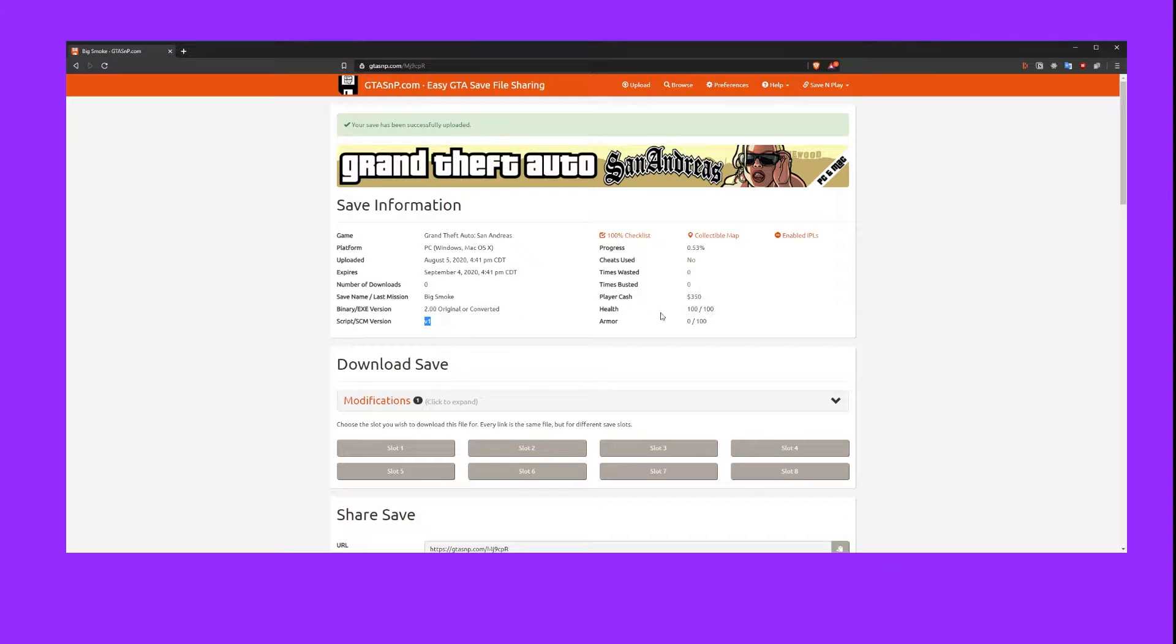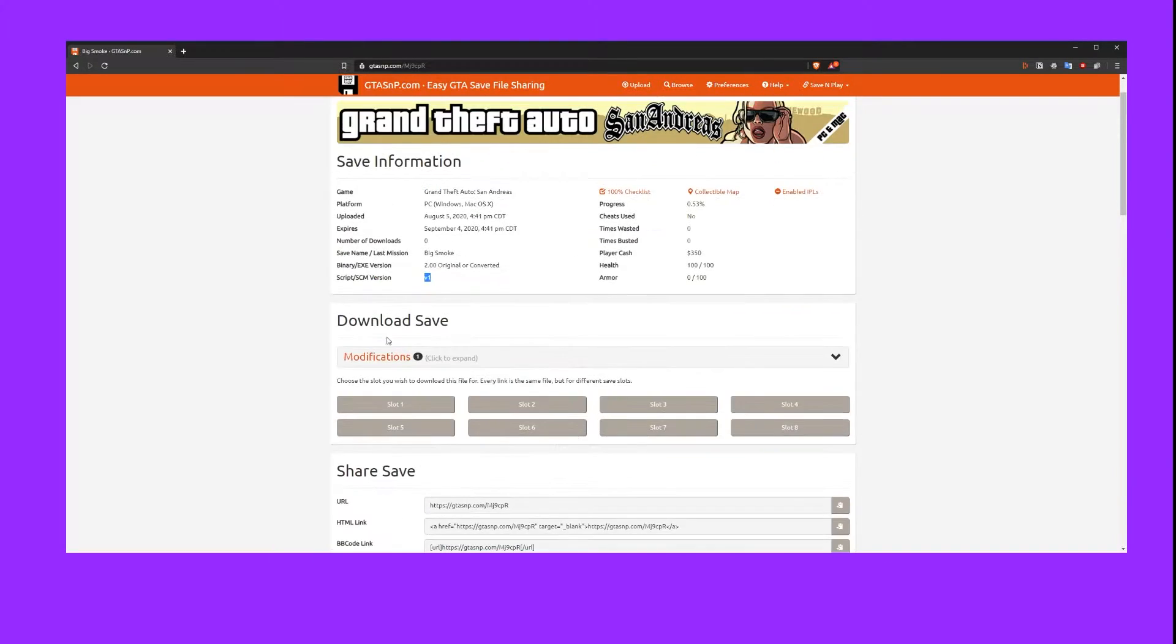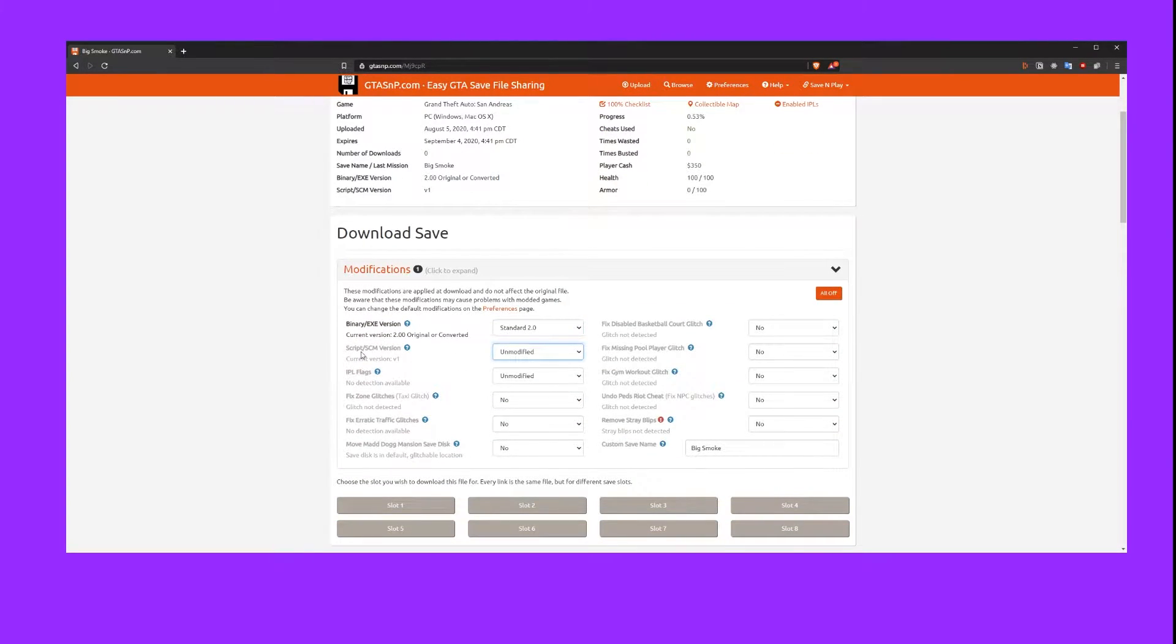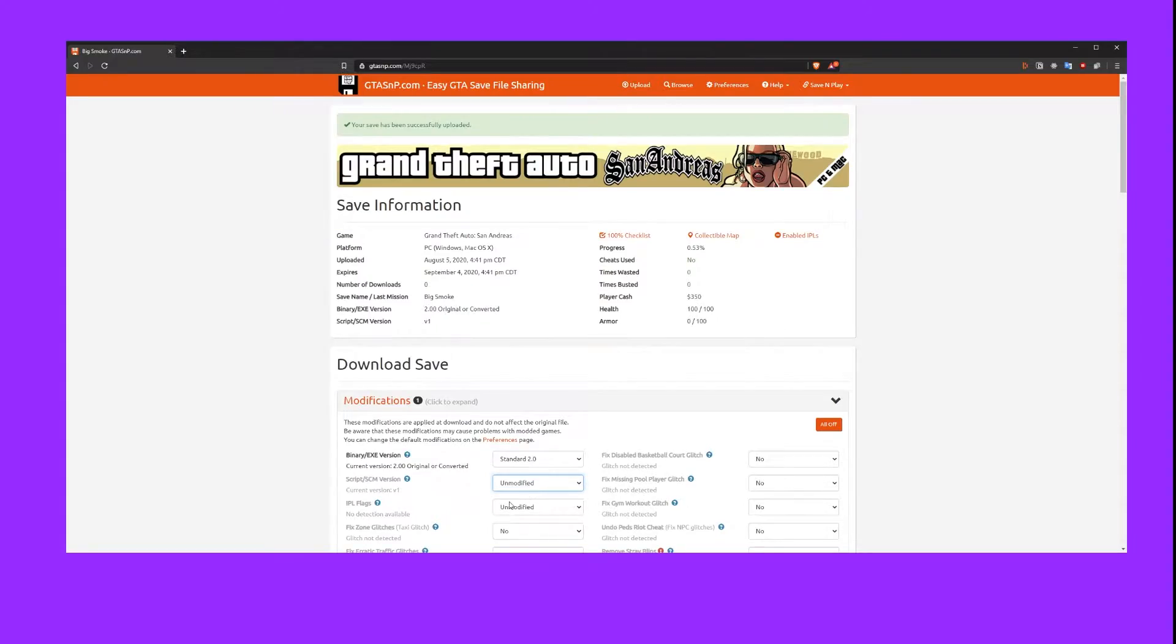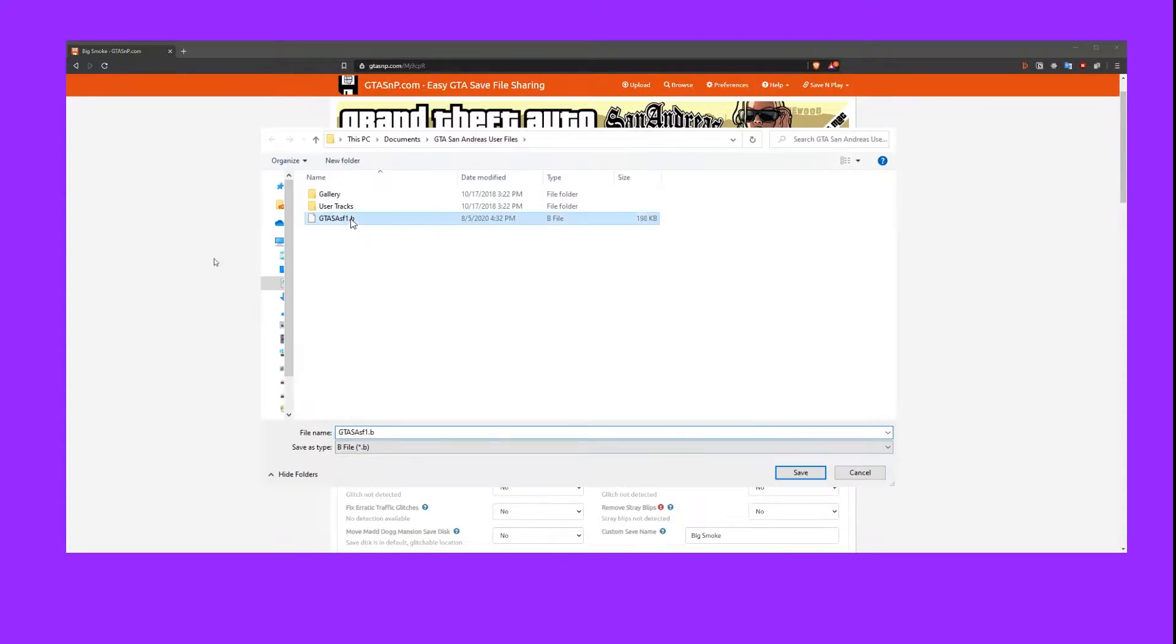Hey there folks, I'm Classic, and today I'm going to be showing you how to downgrade your GTA San Andreas save games from version 2 to version 1.